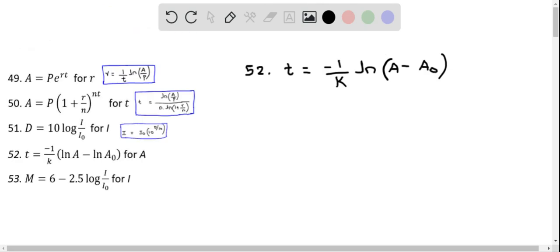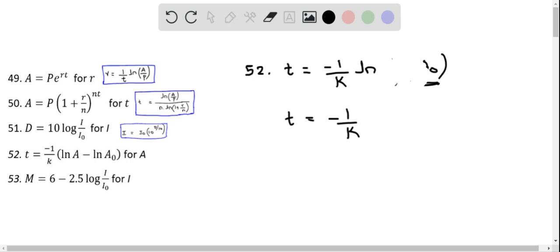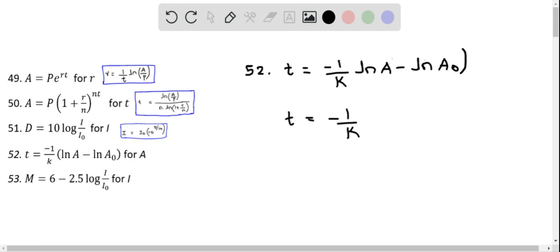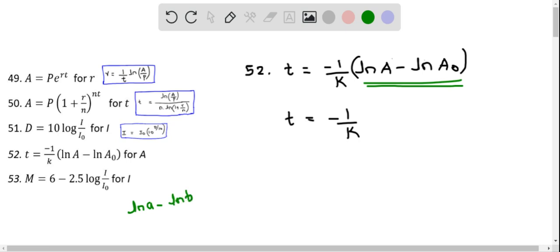Let's solve for A in this equation. I am going to apply the properties of natural logarithm. This is actually natural logarithm of A minus natural logarithm of A₀. Using the difference property of natural logarithm — natural logarithm of A minus natural logarithm of B equals natural logarithm of A over B — we rewrite this as natural logarithm of A over A₀.